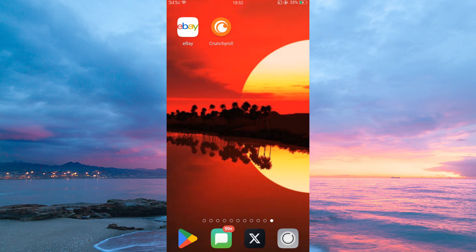I will use the Crunchyroll mobile app for this demonstration, so first, make sure your Crunchyroll application is up to date. You can do this in your Play Store or App Store. Updating your Crunchyroll application will enable you to get access to the latest features.